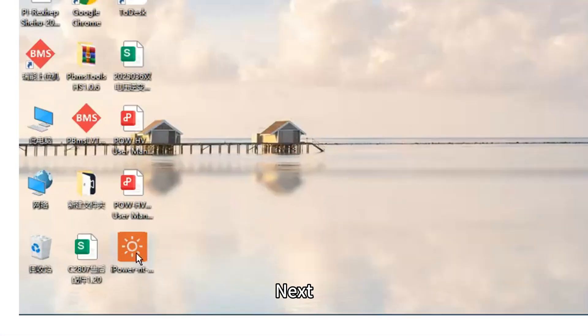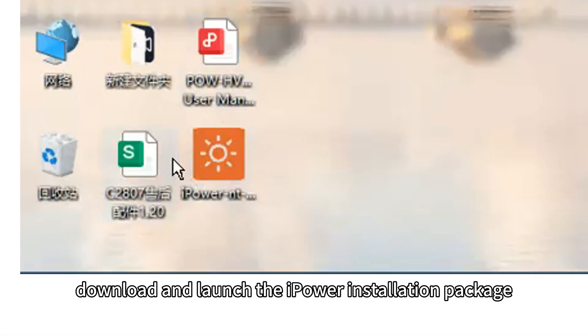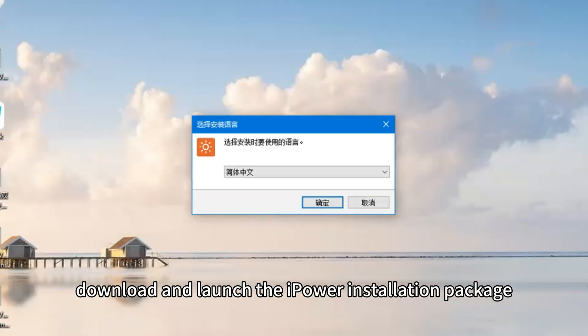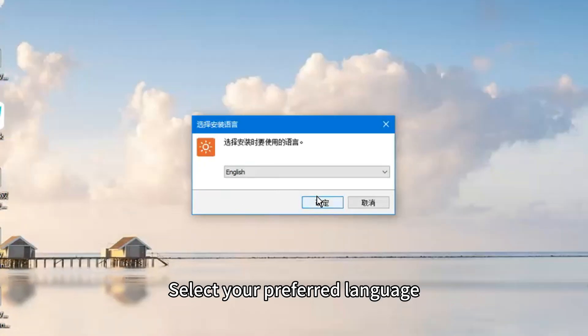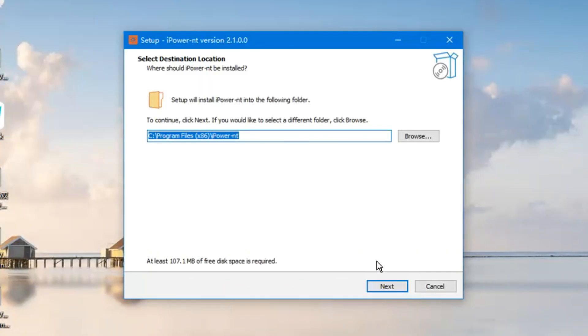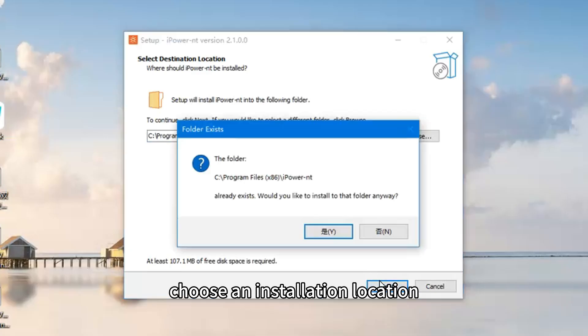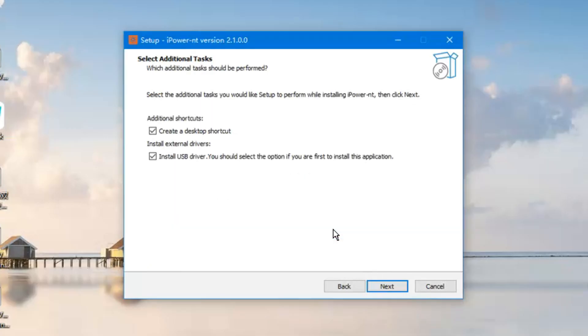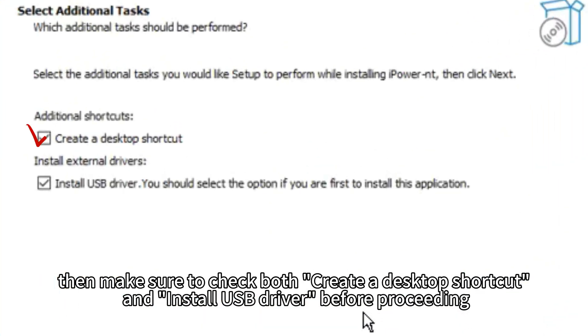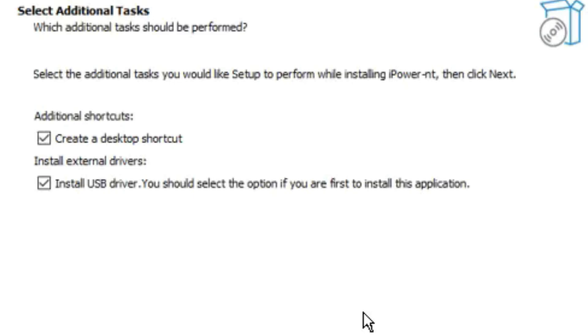Then, download and launch the iPower installation package. Select your preferred language. Choose an installation location. Then make sure to check both create a desktop shortcut and install the USB driver before proceeding.